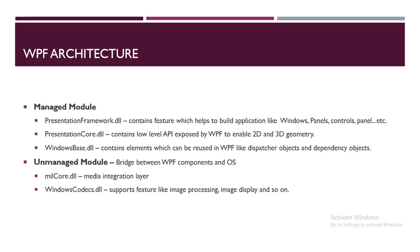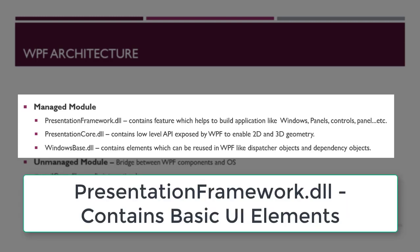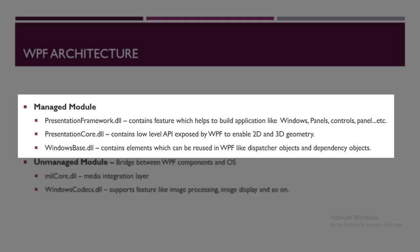In Managed modules we have three elements. PresentationFramework.dll contains the features which help you build your applications - like windows, panels, controls, styles, or anything which you want to present and display to the user.